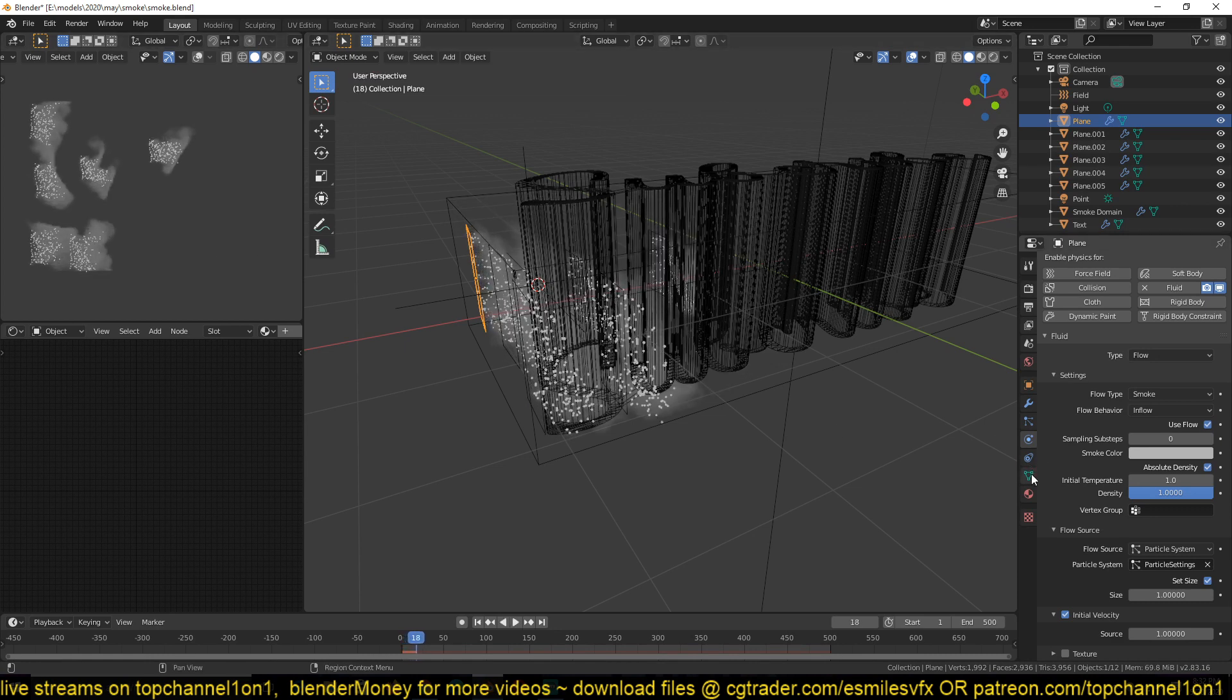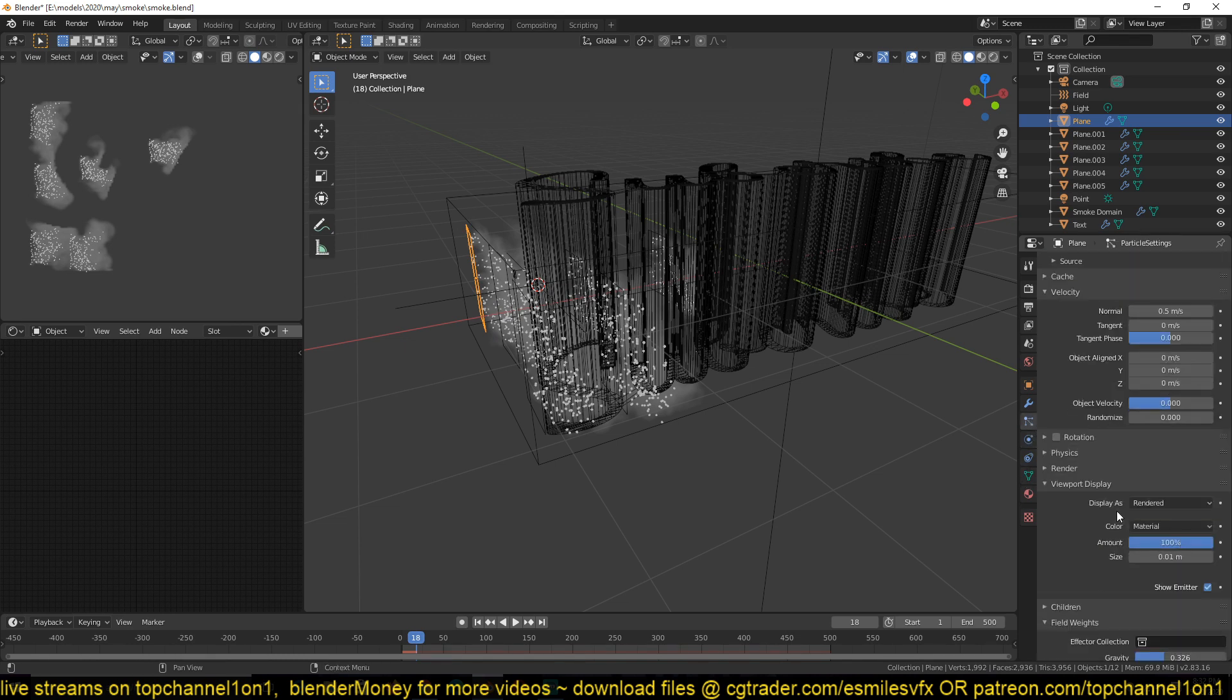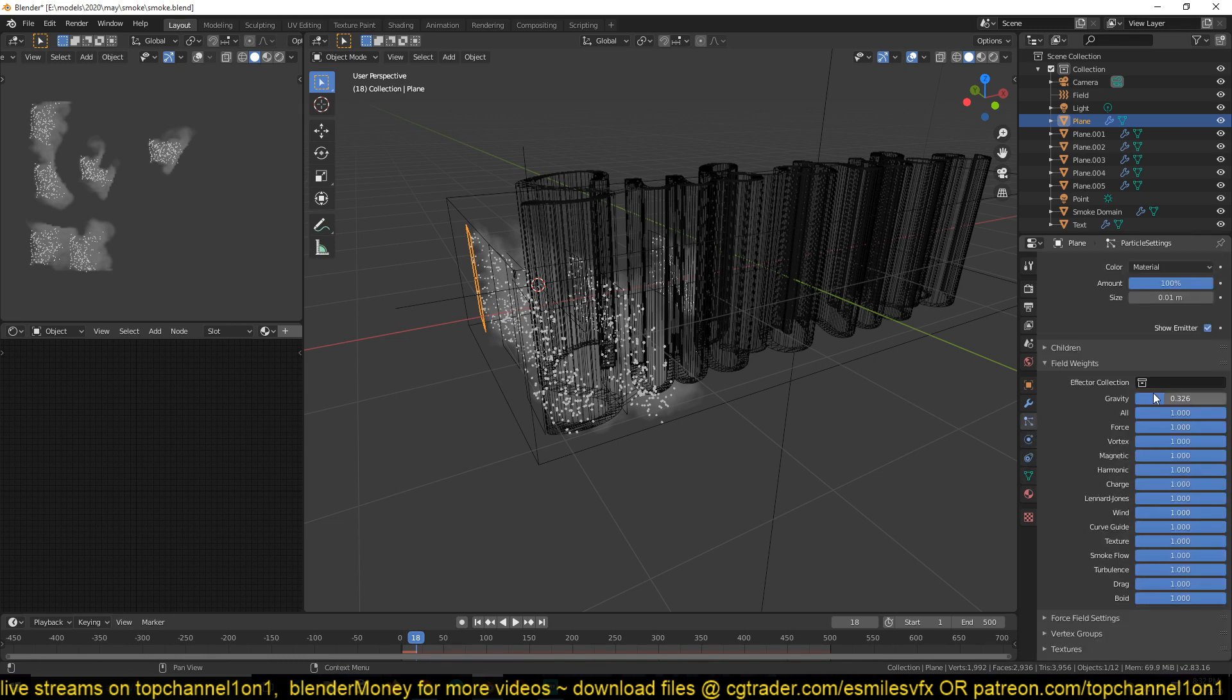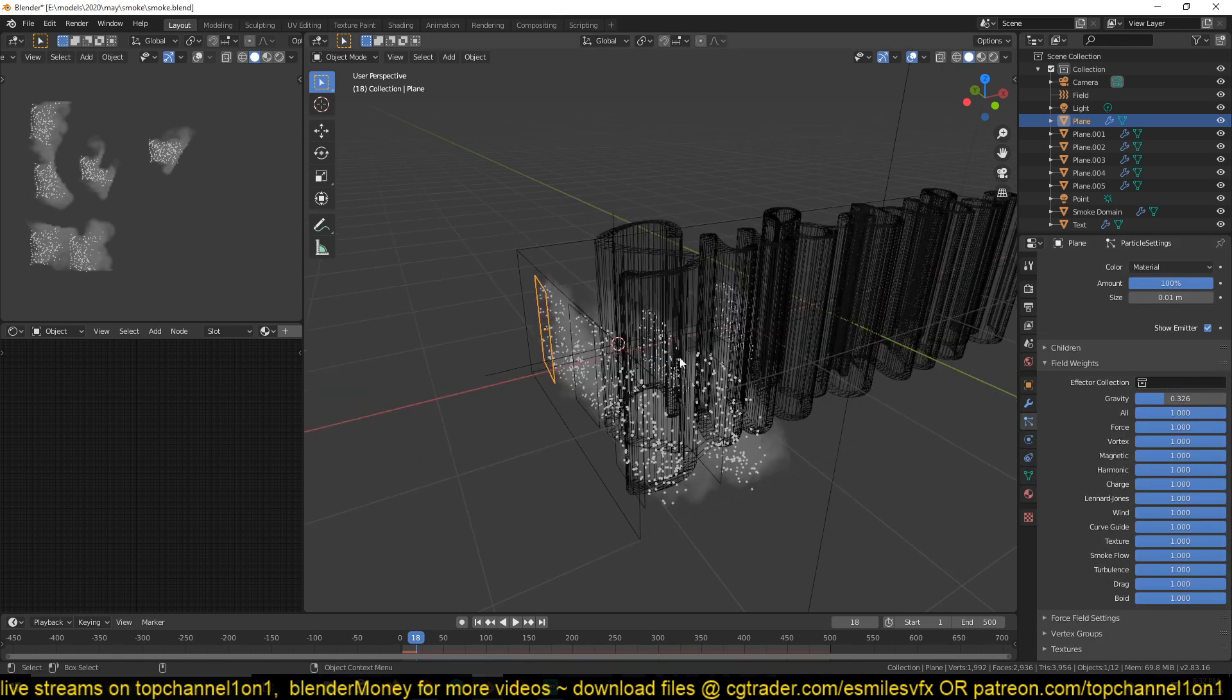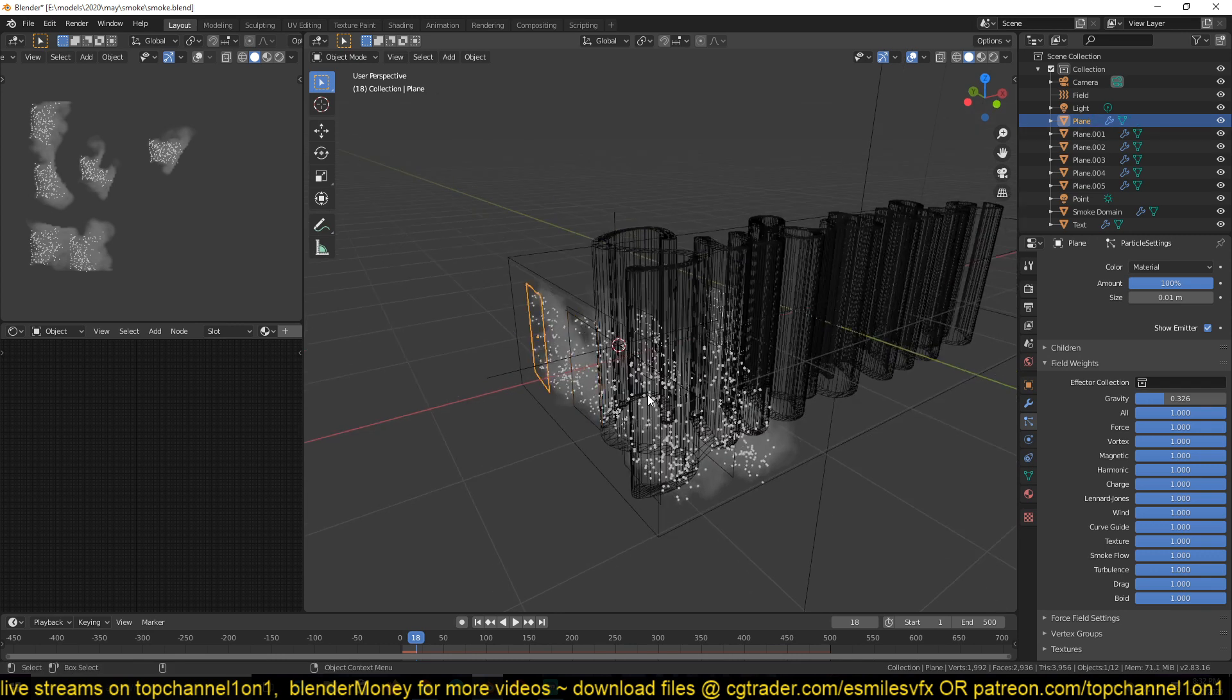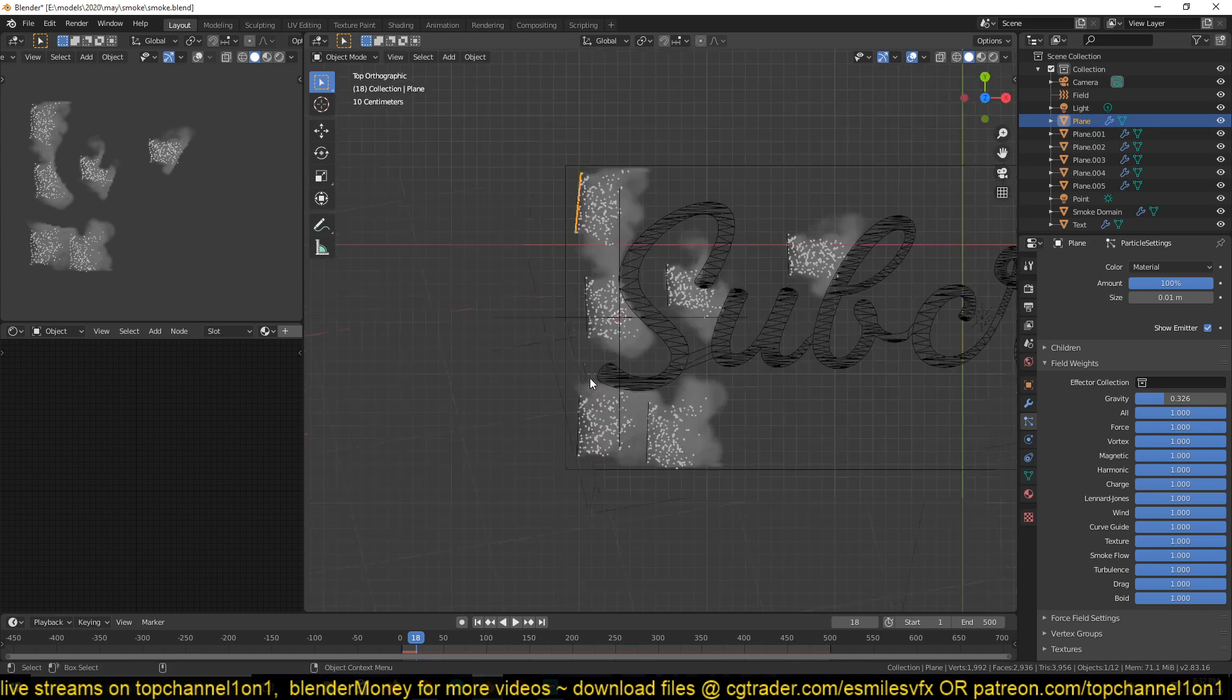And I also reduce the velocity of, sorry, the gravitational force acting on these particles.